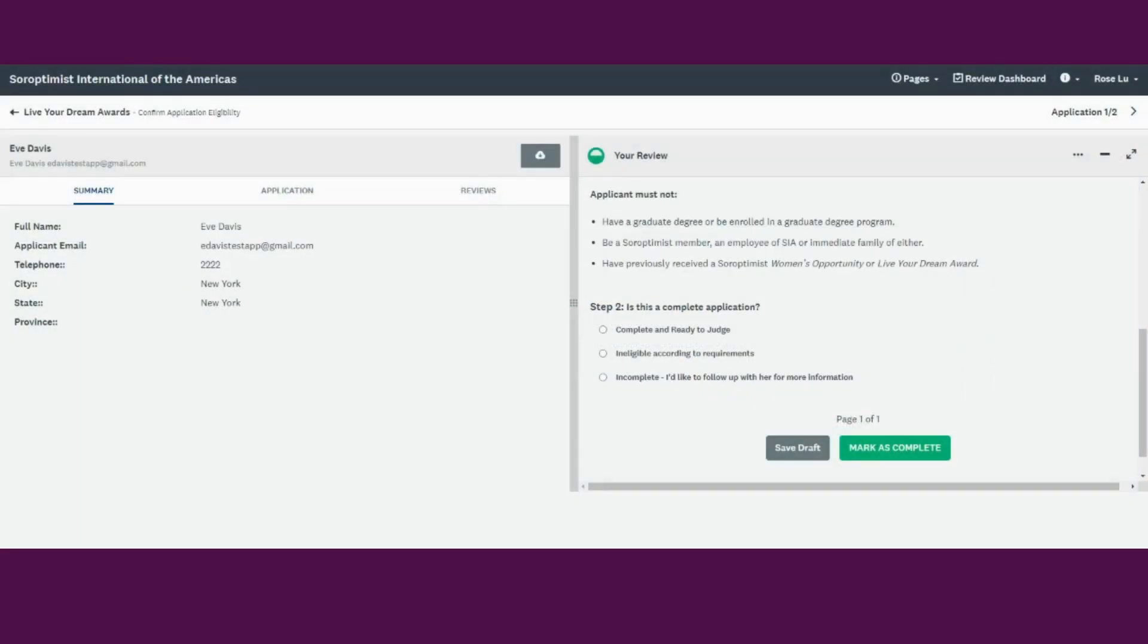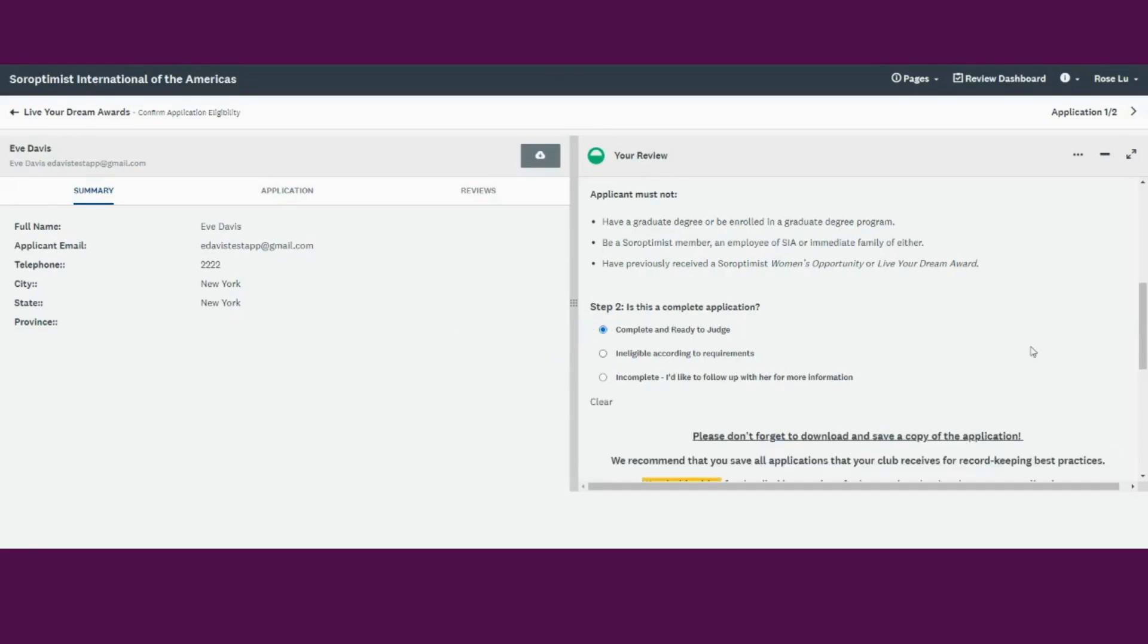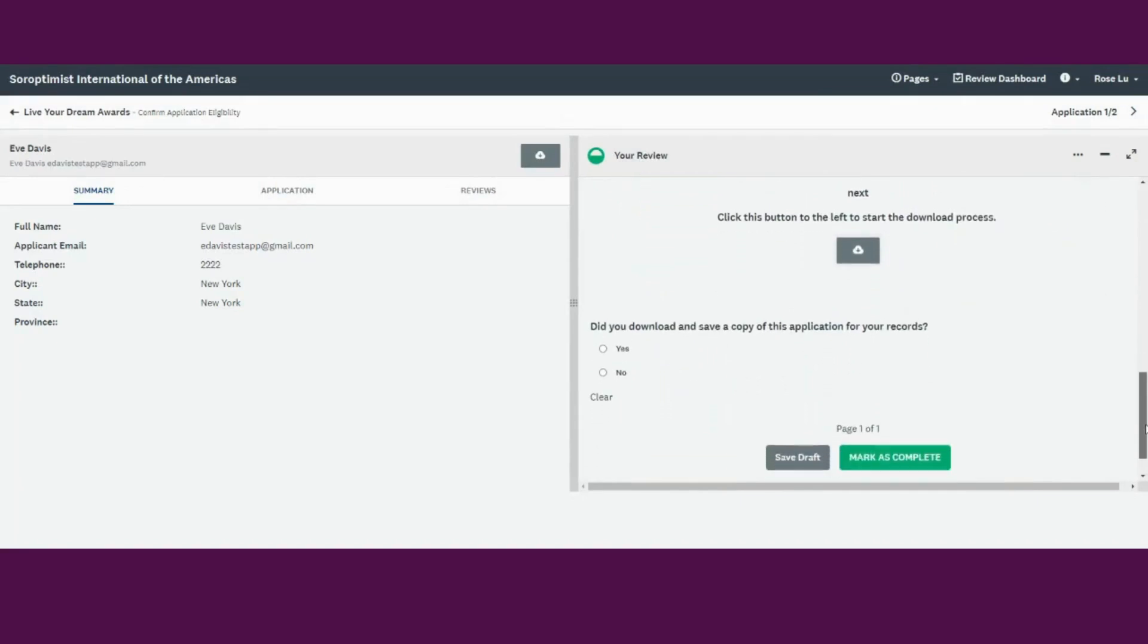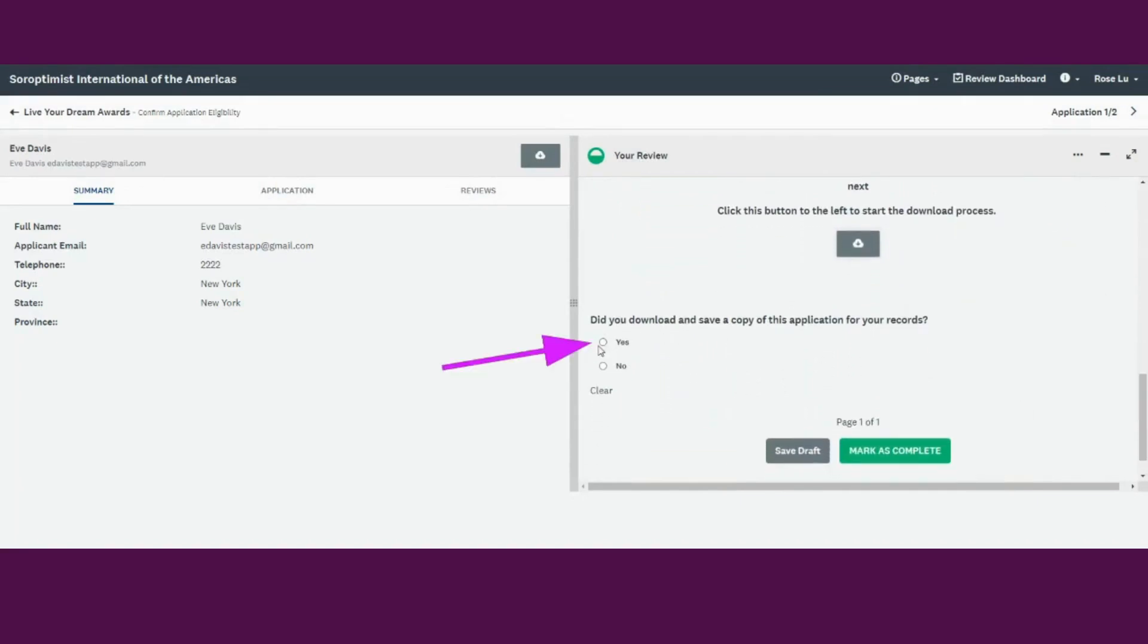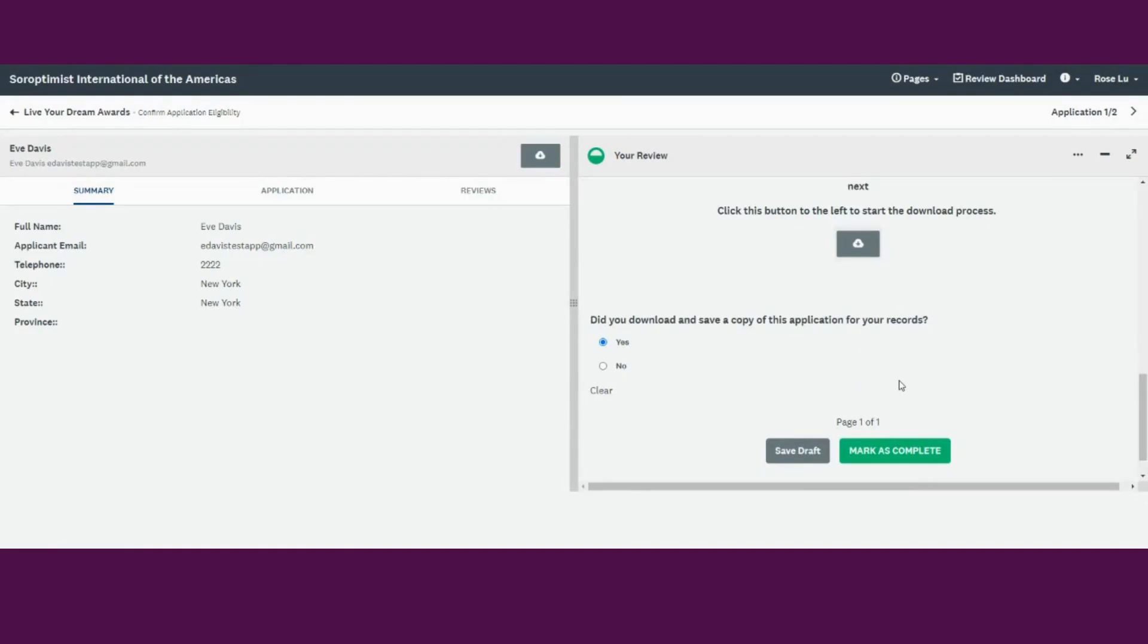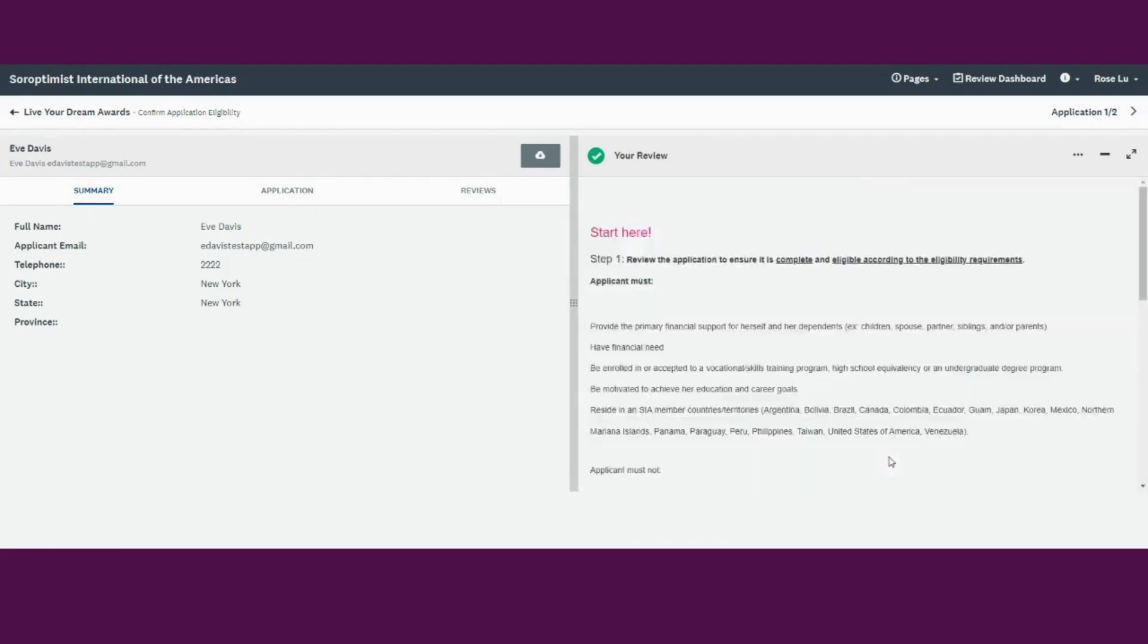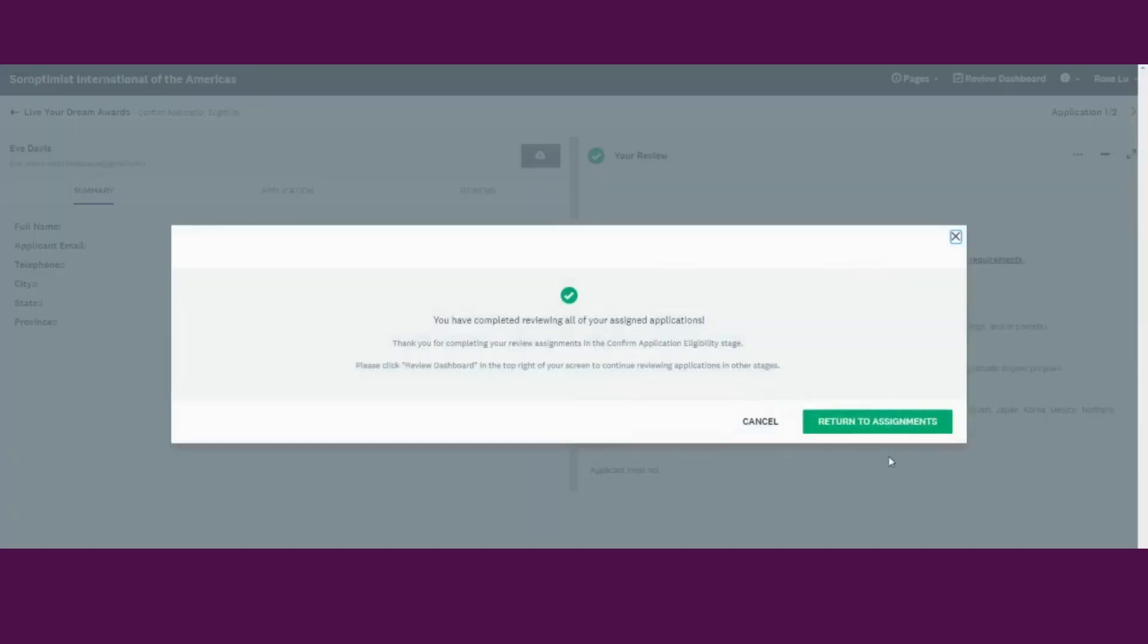When an application is marked as Complete and Ready to Judge, you want to verify that you have downloaded and saved a copy of the application for your records. All clubs are required to keep a copy of any application that is submitted to their club, so be sure to save all the applications in your club's files. Click Mark as Complete to complete this task. The applicant will receive an email letting them know that their application was reviewed for eligibility and will be included in the judging process.